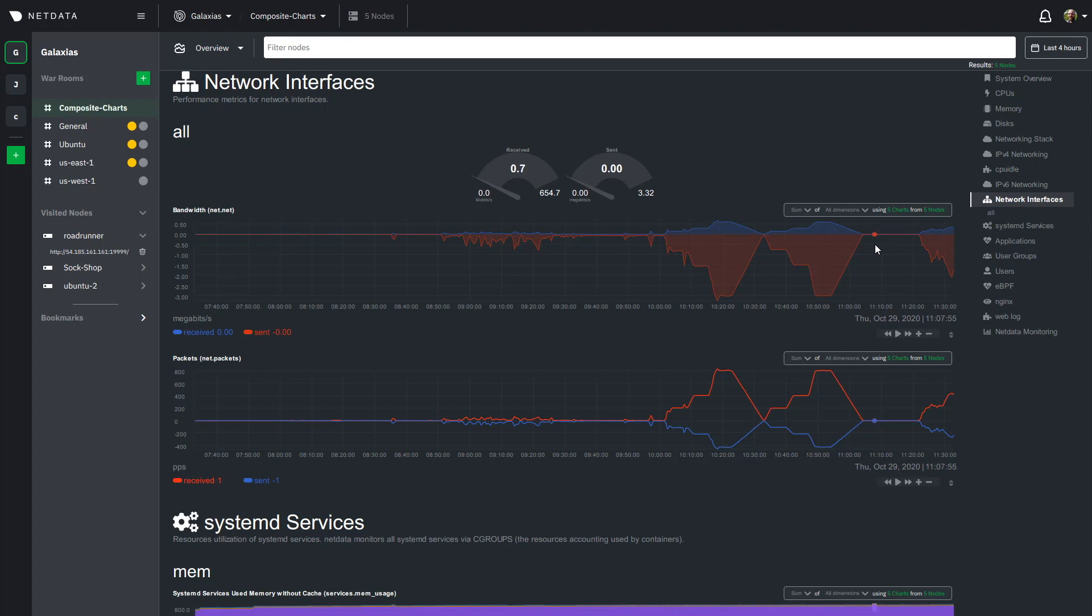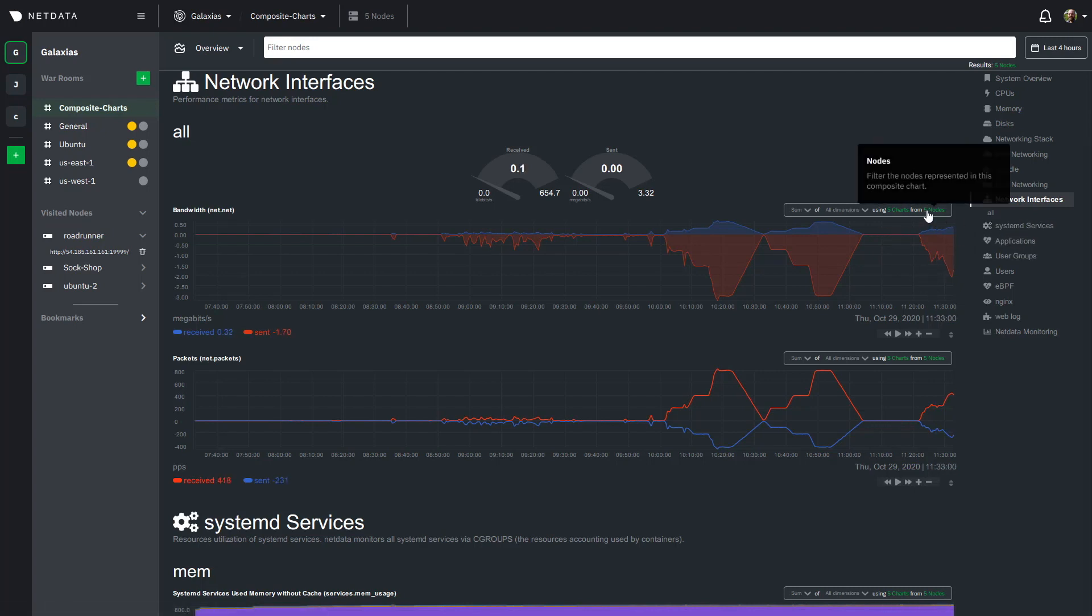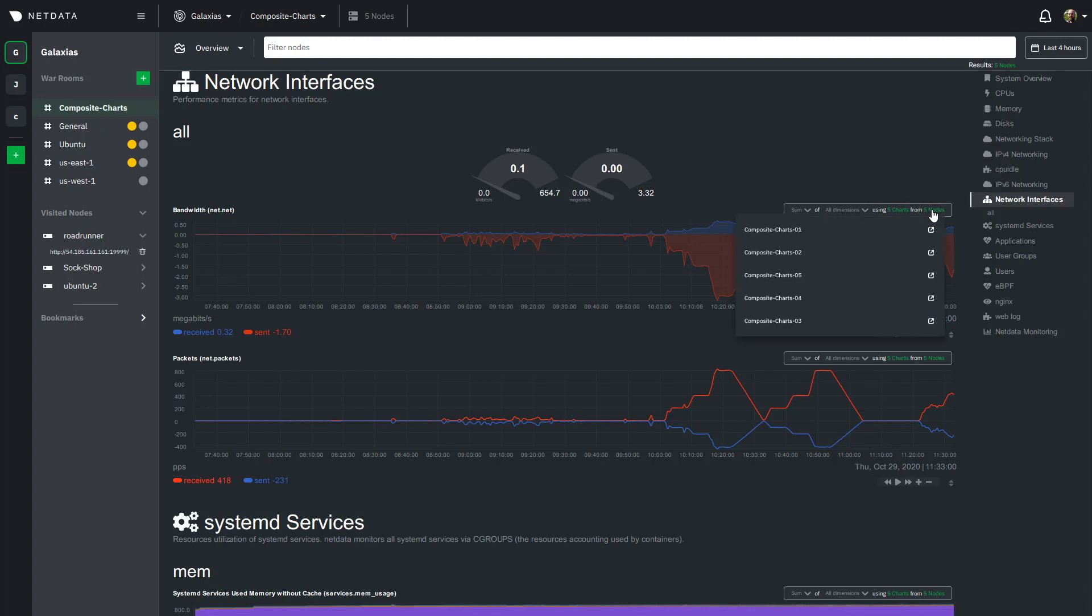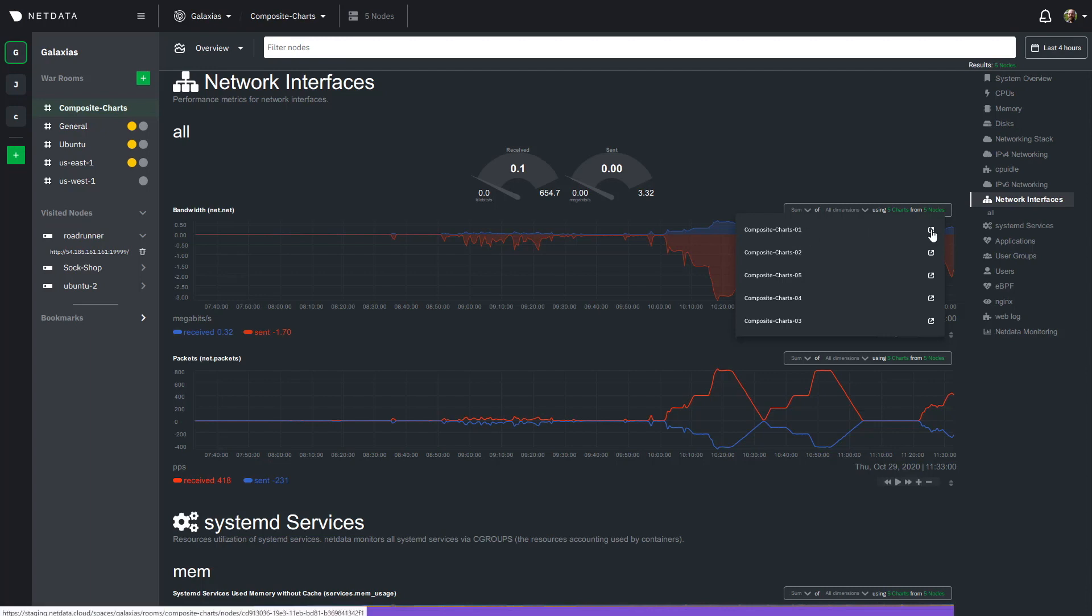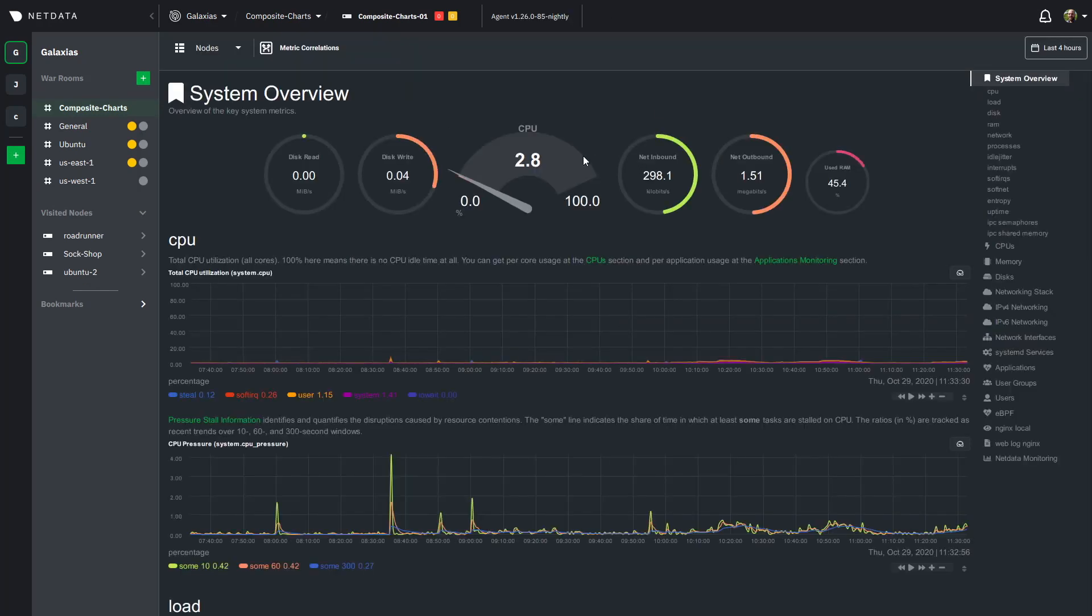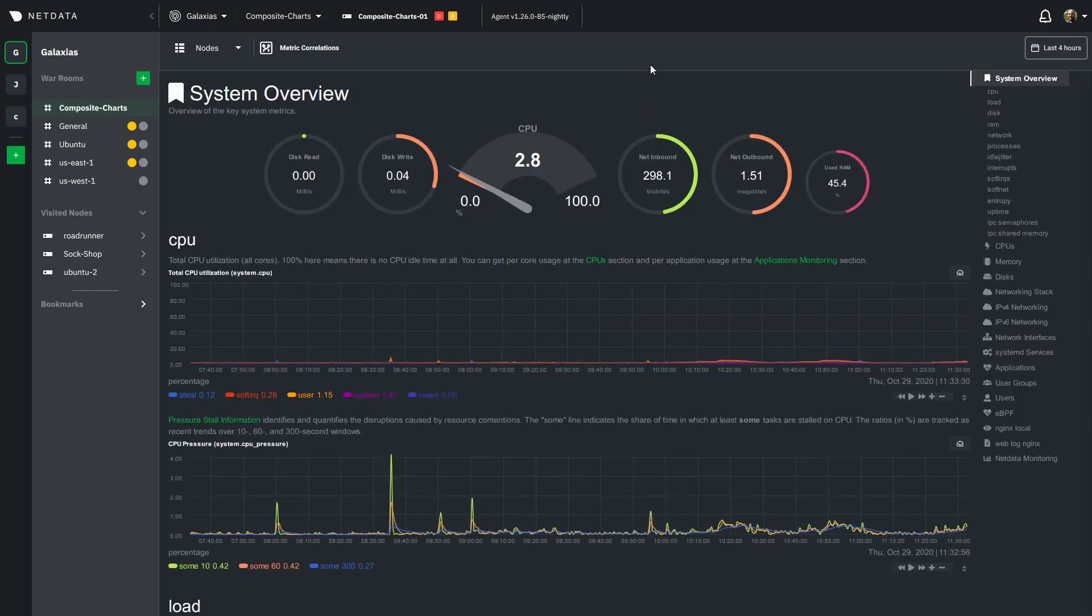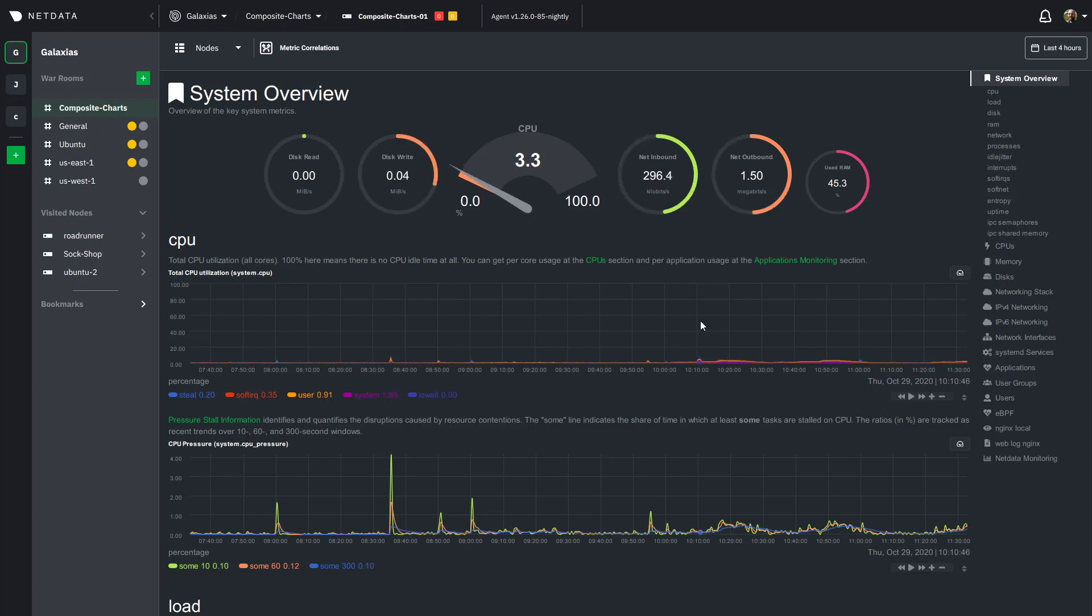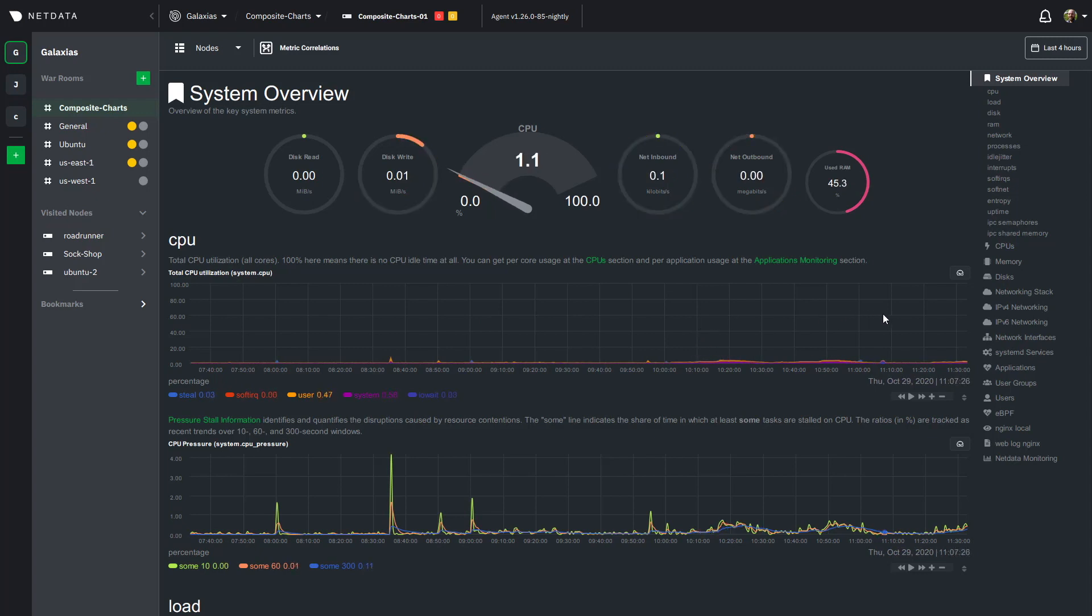All right so I had mentioned before that there was a way to drill down to single nodes so we're going to go ahead and do that. I already know that there is something going on with one of my nodes and I do know in this case that it's these composite charts dash zero one node so I'm going to go click this link here. We're going to open up this single node dashboard and we're going to have all of the available metrics for us to start diagnosing what exactly is going on. We saw some CPU spikes we saw high networking usage so we want to figure out what's going on there.